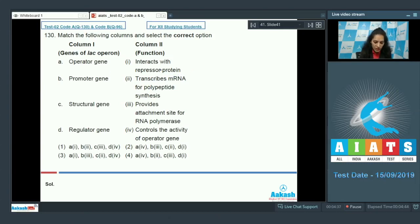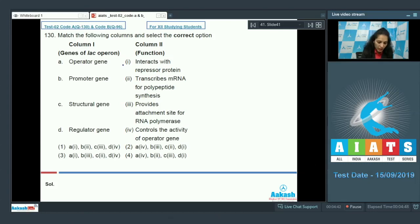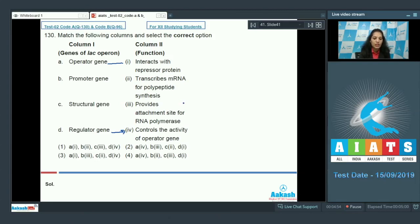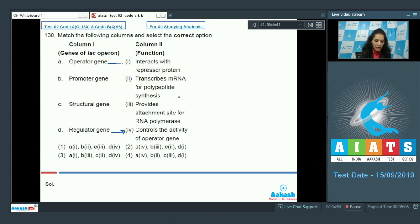Operator gene interacts with the repressor protein. So A goes with first. Regulator gene controls the activity of operator gene. Of course, regulator gene produces the repressor protein and repressor protein binds to the operator. So repressor protein controls the activity of the operator gene.